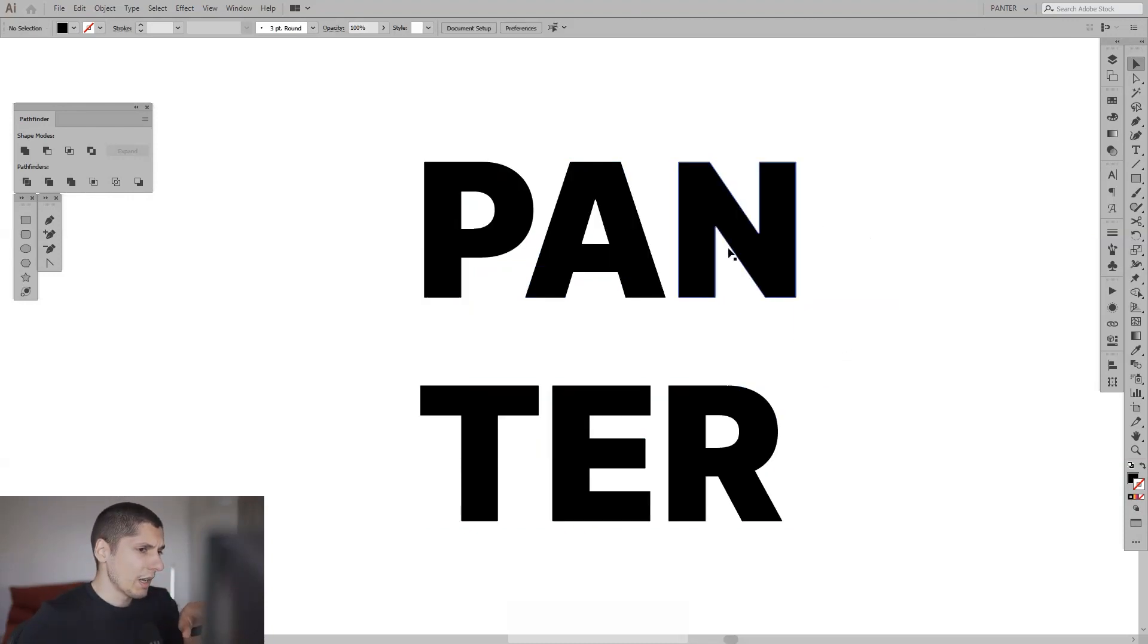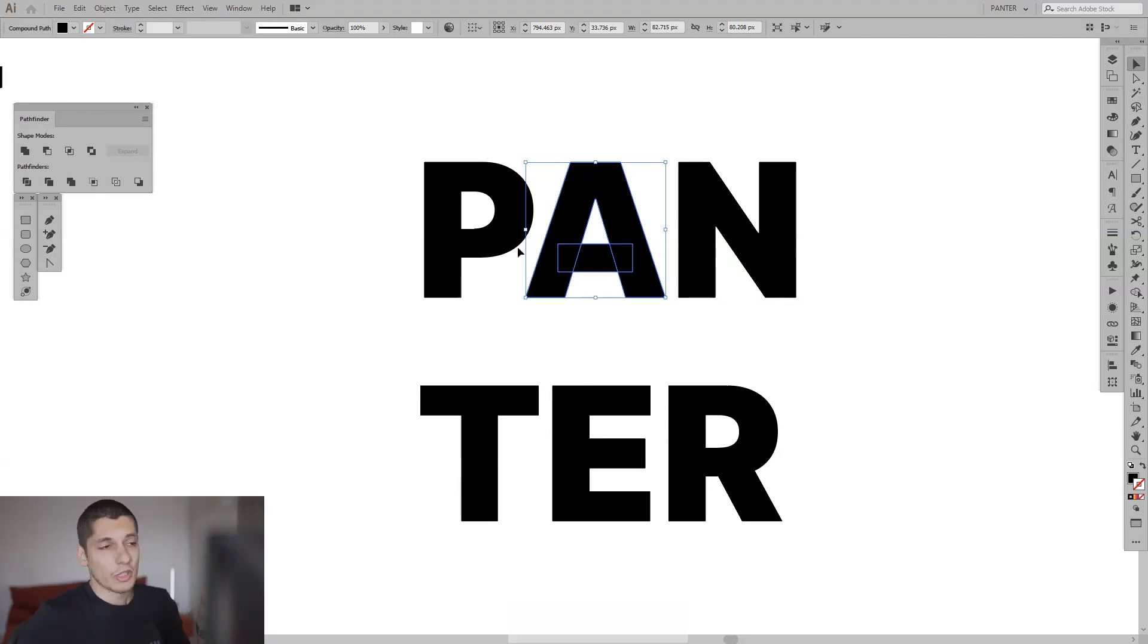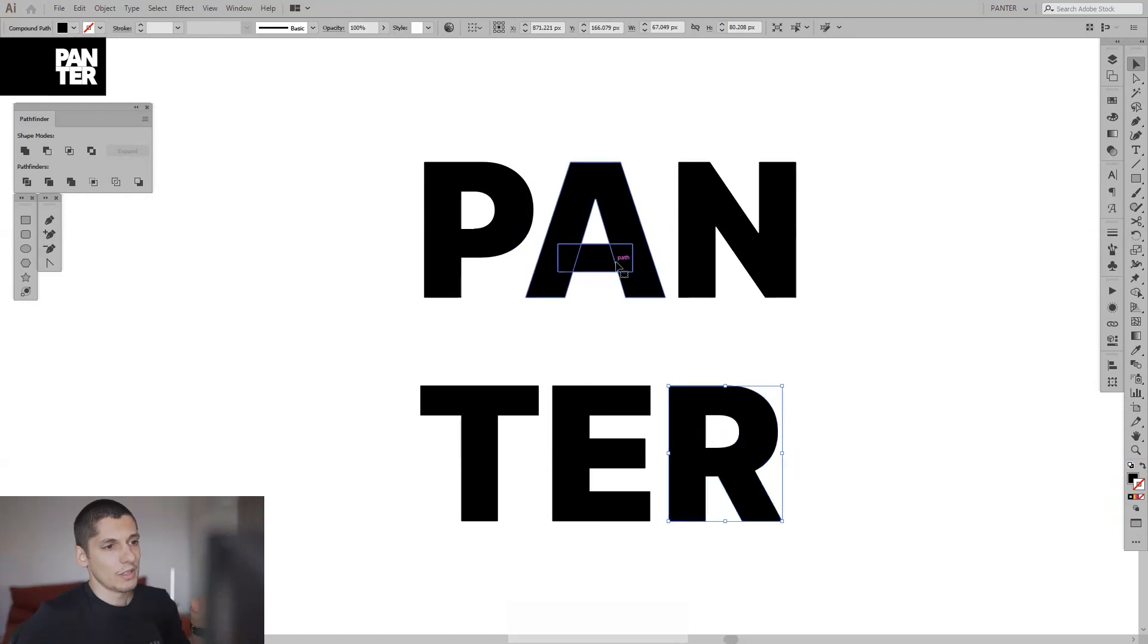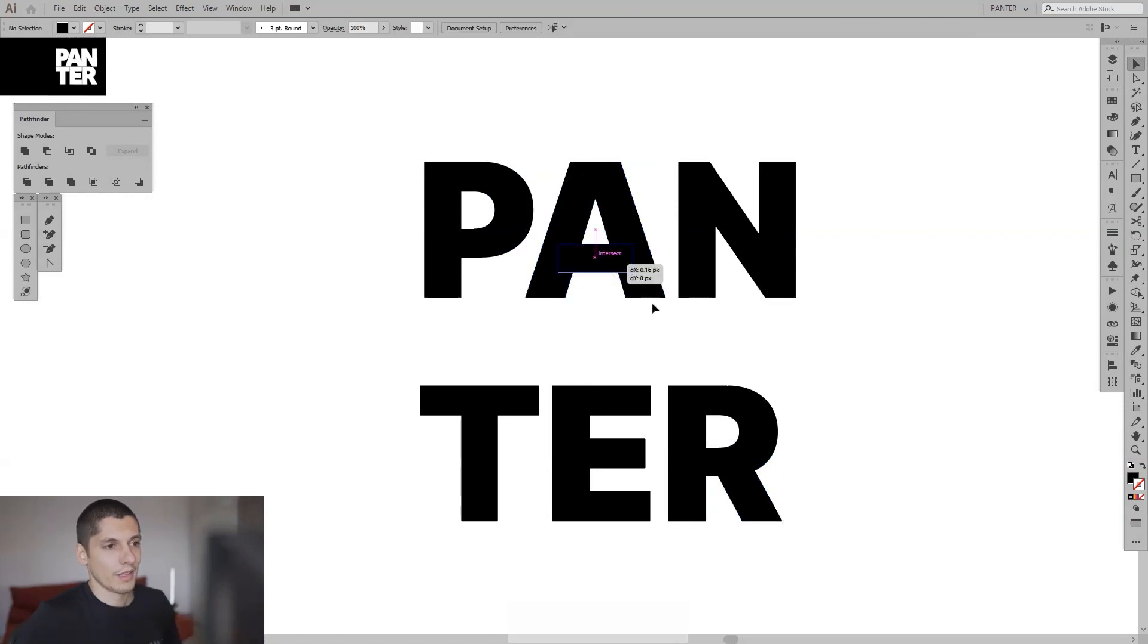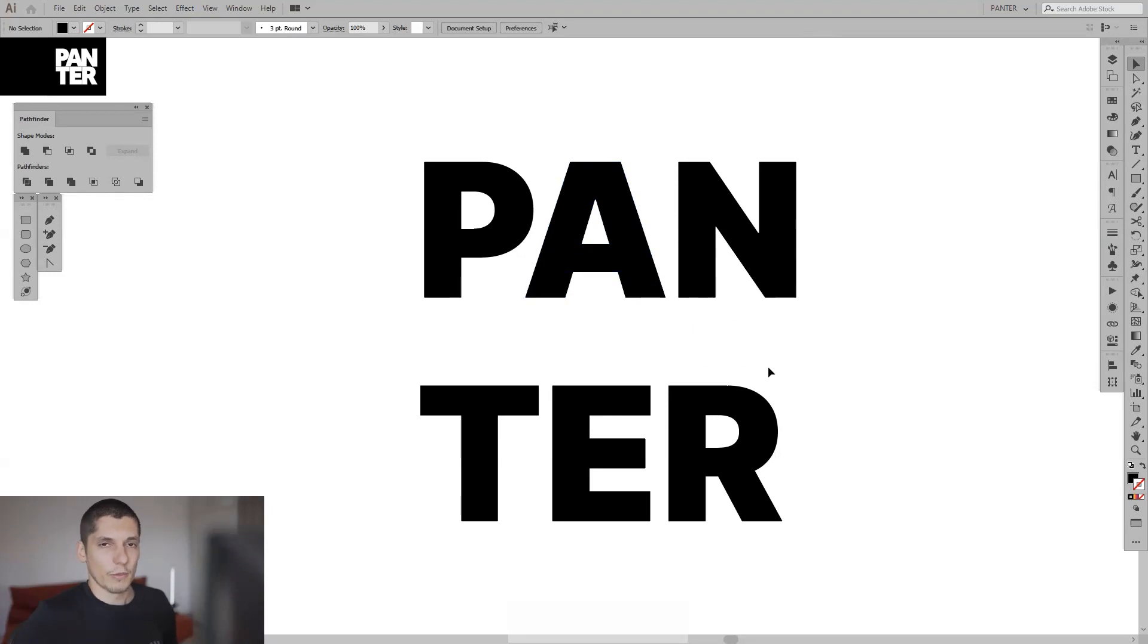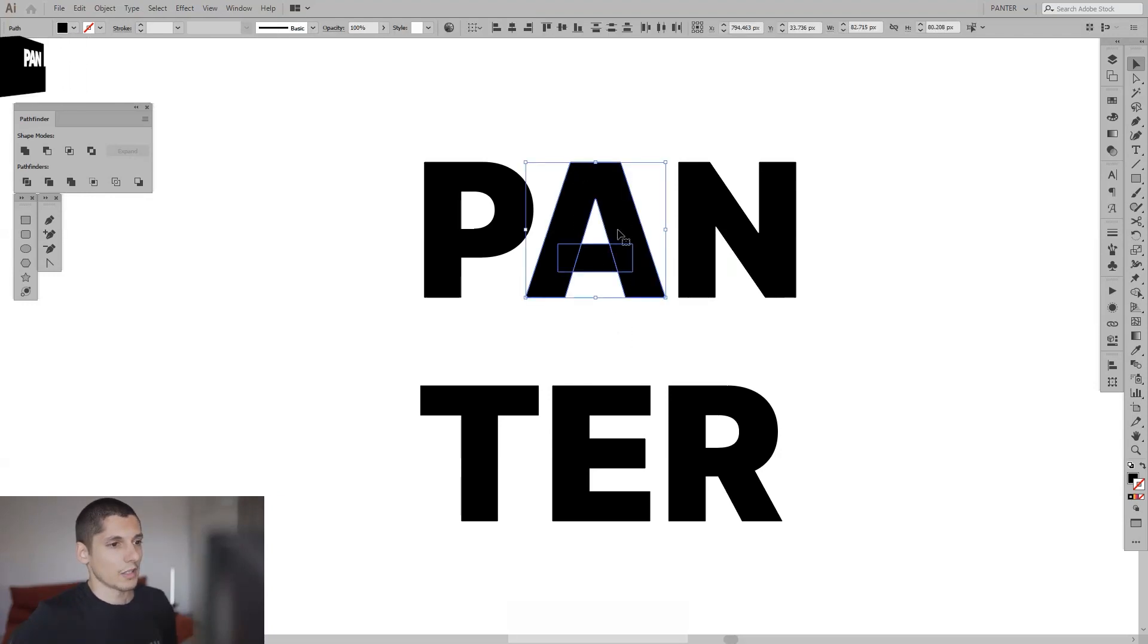Now as you can see, some fonts, after you expand, you can separate these. For example, if I click and release compound path, you can separate some of the elements from the font. We don't want this, so I'm going to unite these forms and shapes.